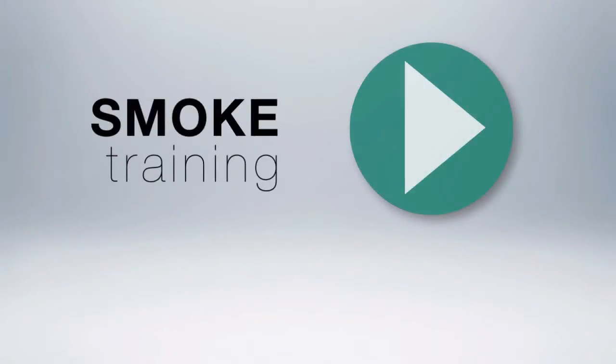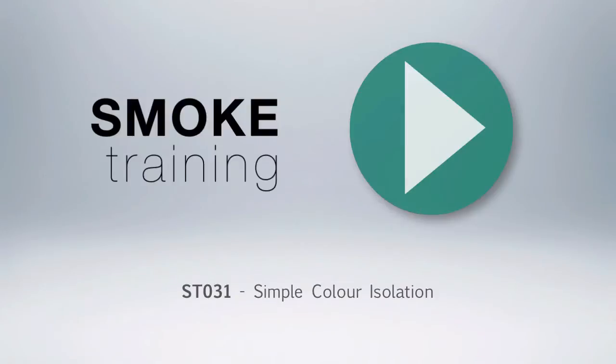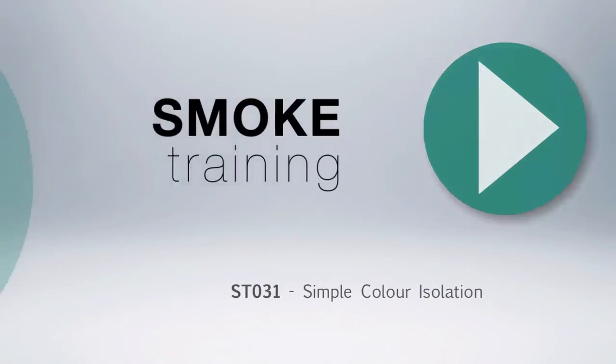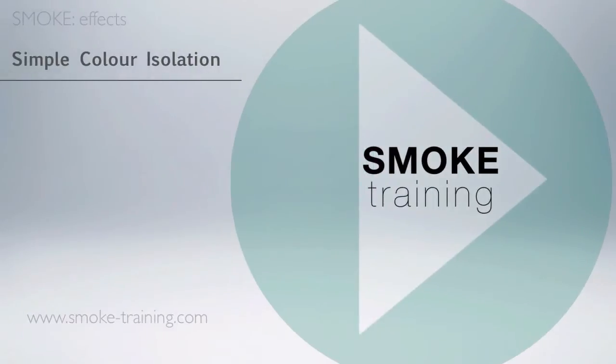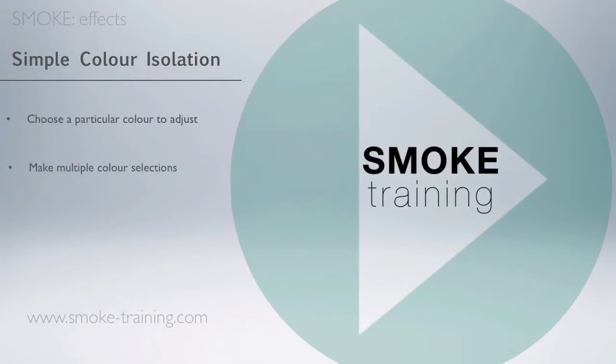Hi and welcome to Smoke Training. In this episode, we take a look at how to make a simple color isolation effect in the timeline. I'll show you how to choose a particular color to adjust, how to make multiple color selections, and use masking to isolate the color selection.